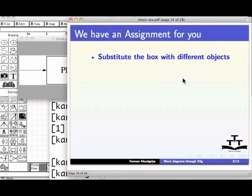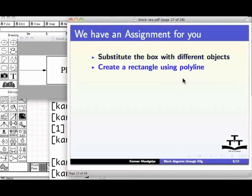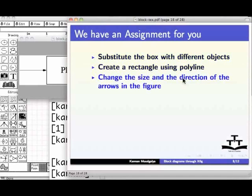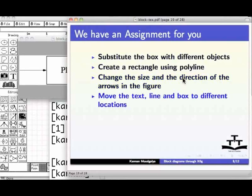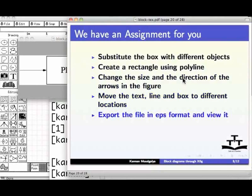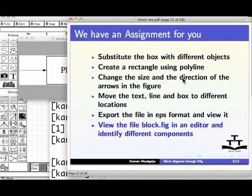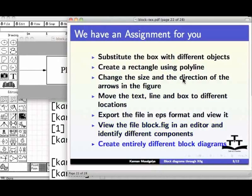We have an assignment for you. Substitute the box with different objects. Create a rectangle using polyline. Change the size and the direction of the arrows in the figure. Move the text, line, and box to different locations. Export the file in EPS format and view it. View the file blog.fig in an editor and identify different components. Create entirely different block diagrams.